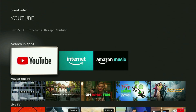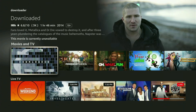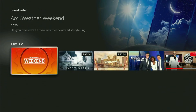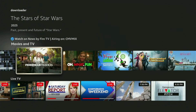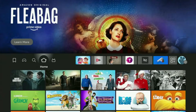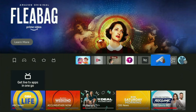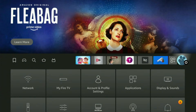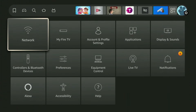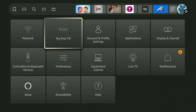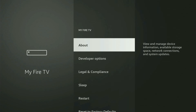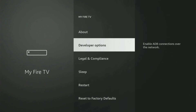But after you actually got Downloader, it's not over yet, because we still have to set it up. To set up Downloader, we'll go to Settings by clicking this button with the gear icon, then scroll down and open My Fire TV. Open it, and in here you have to turn on the developer options.